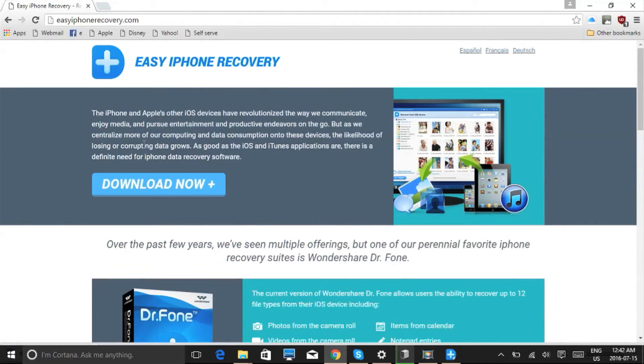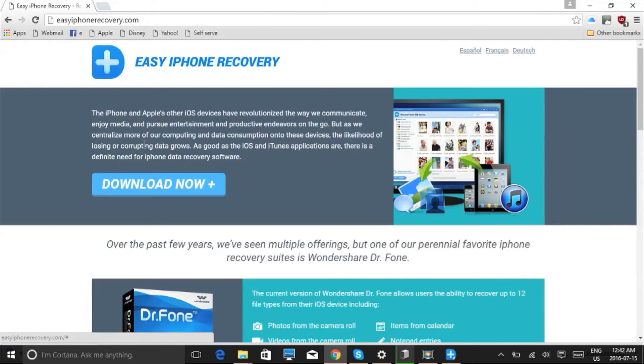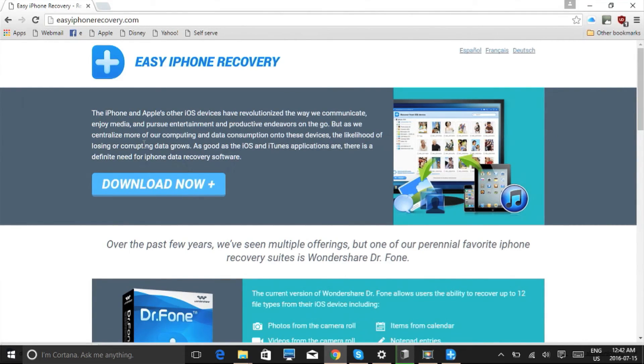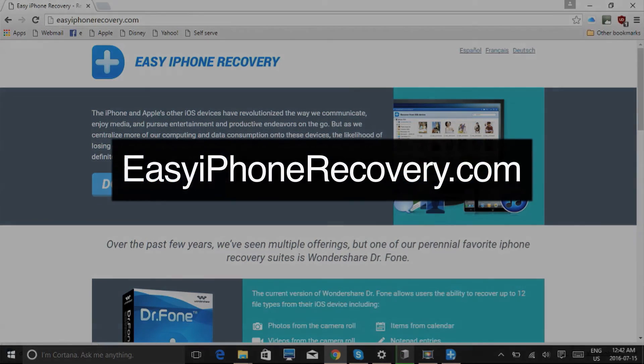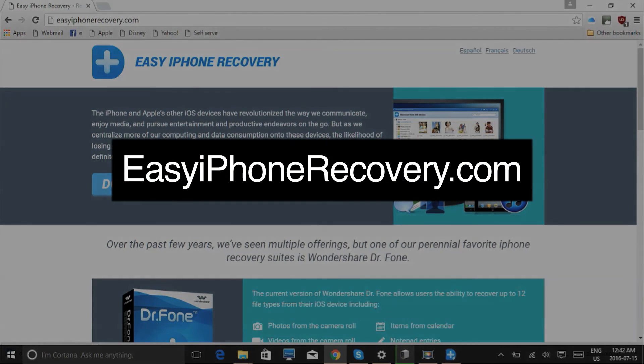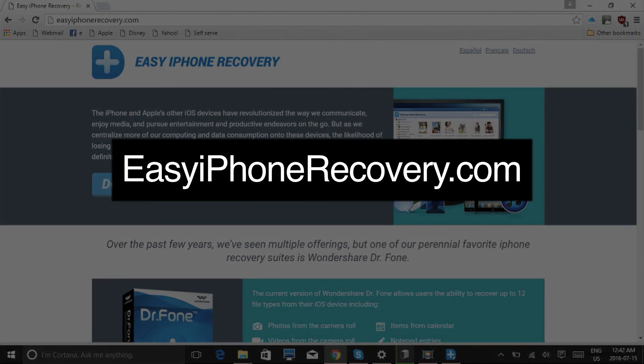So that's it. If you want to recover data on your iPhone or iPad, try this data recovery software. Click the link in the description box below to visit EasyiPhoneRecovery.com and get started. Good luck!